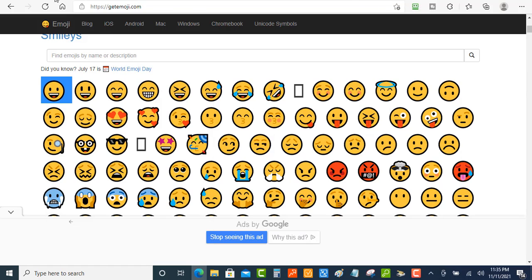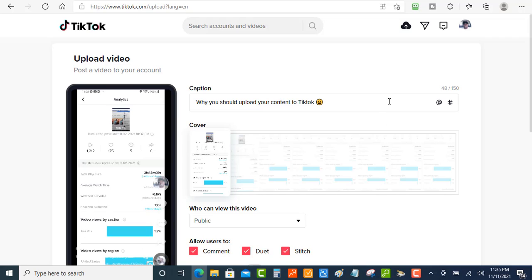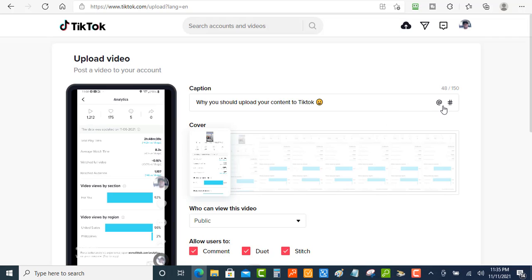I'm going to copy that. We're going to jump back over here to the caption and paste that in there. So now I've got an emoji inside here. I thought that was very cool and there's a few other things that you can do inside of the captions here.